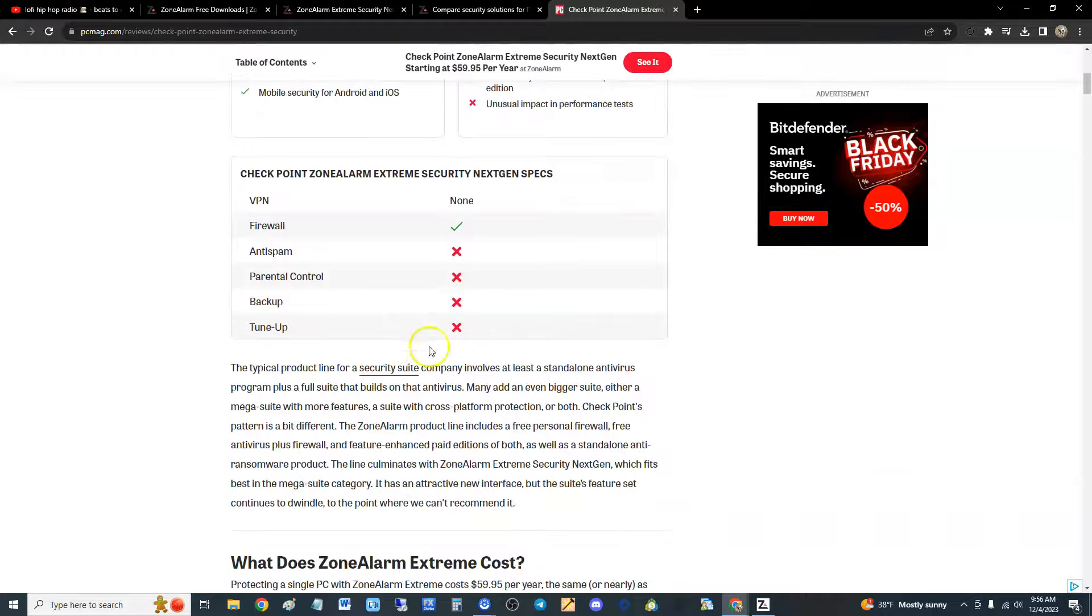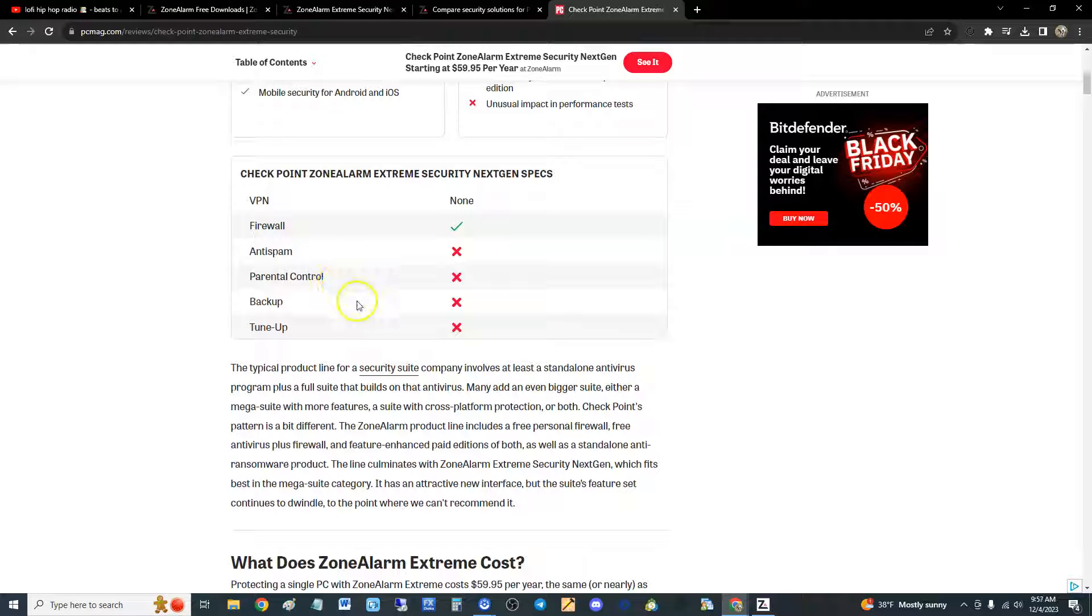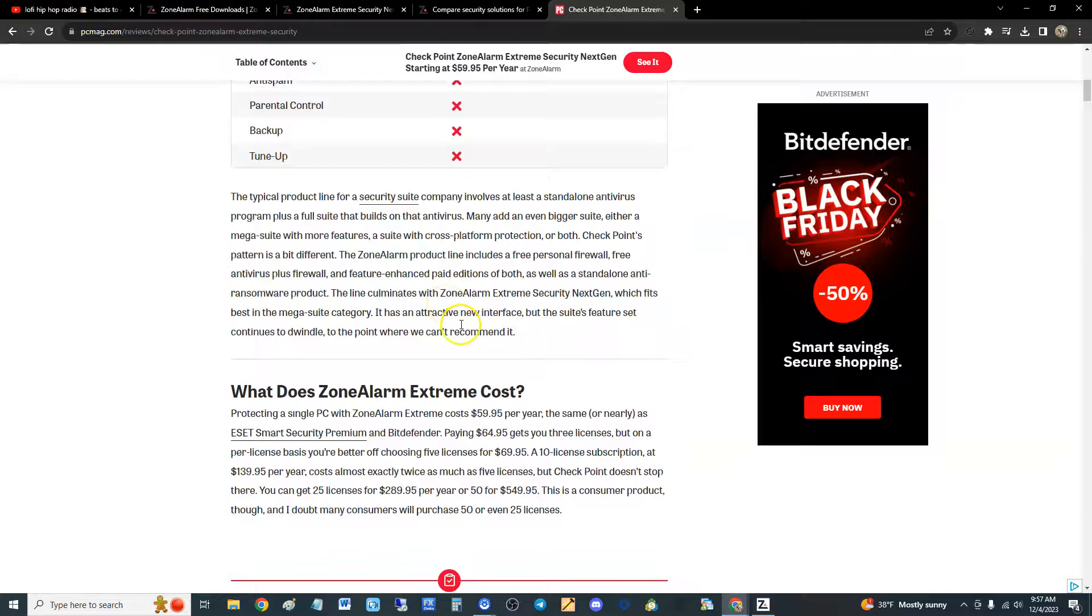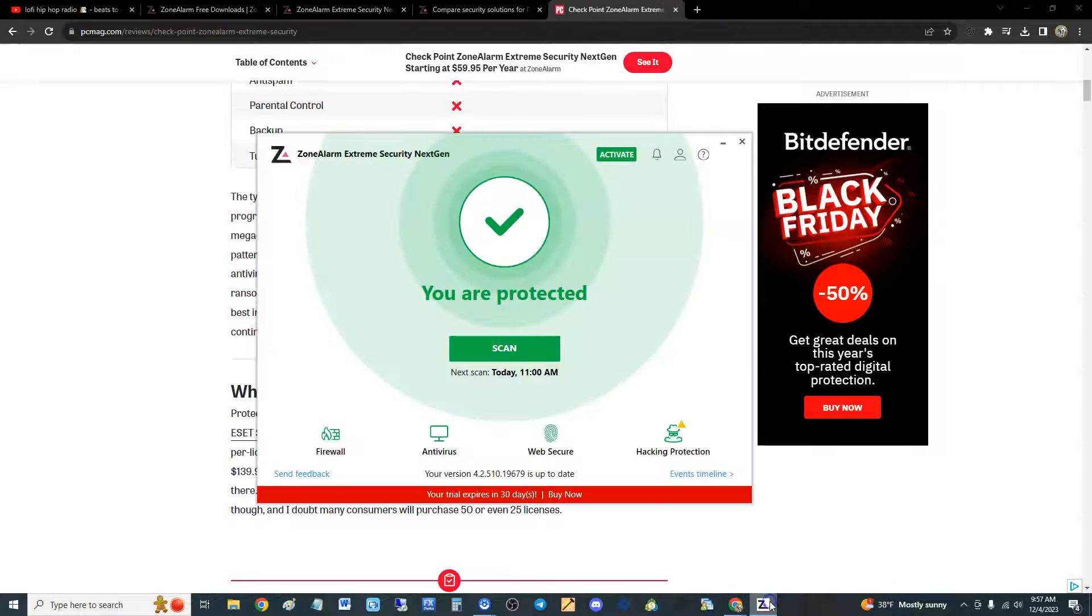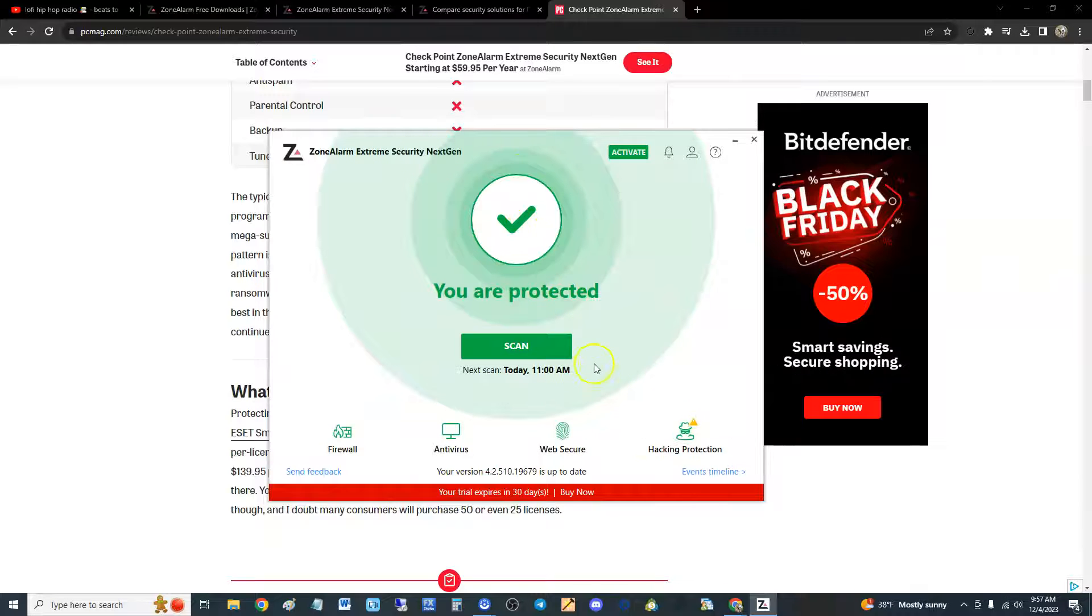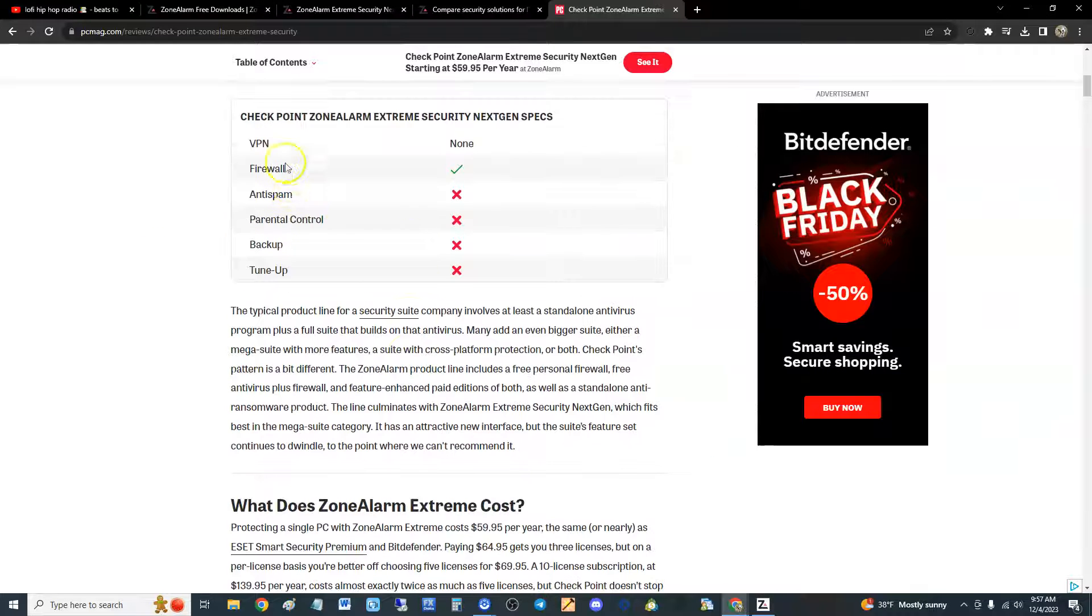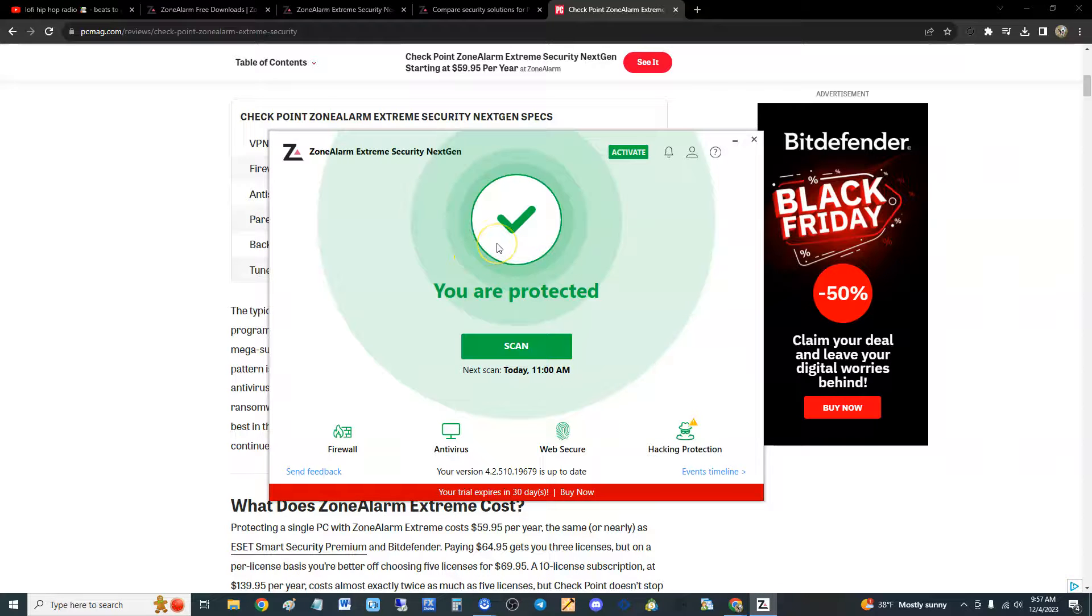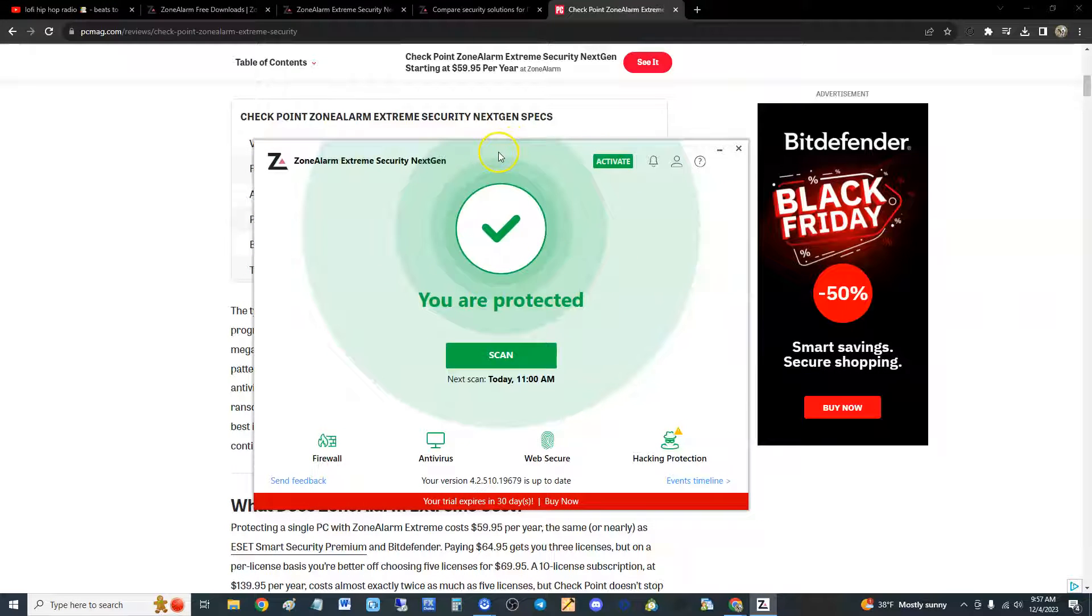If you have a slow computer guys, I do not recommend this thing, it'll slow down your computer. It's got firewall, but does not have anti-spam, does not have parental control, does not have backup, does not have tune-up. What do you expect? I think it just focuses on the protection right, which is firewall, antivirus, web secure, hacking protection.